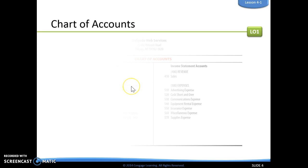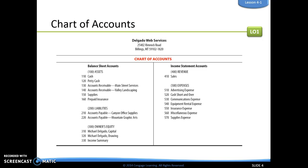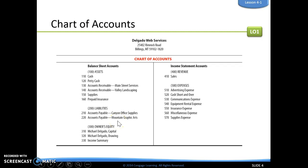If we have an individual's name rather than a business name, we go by their last name alphabetically. After accounts receivable, we have supplies and then prepaid insurance — assets are always going to go in this order. The next grouping is liabilities. Accounts payable are liability accounts, and those are listed alphabetically by business name. If it's an individual, we look at their last name.